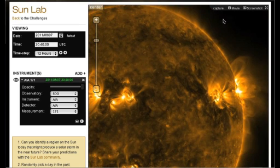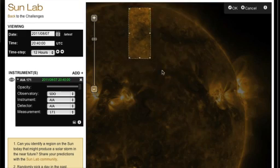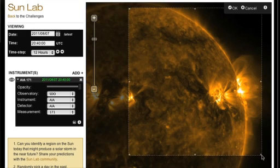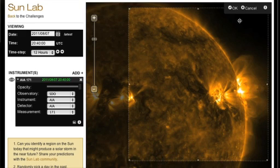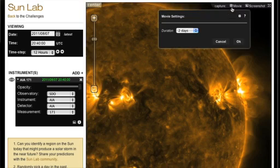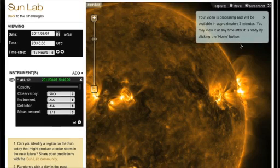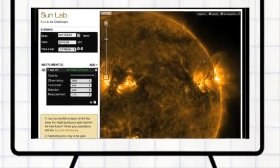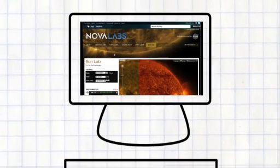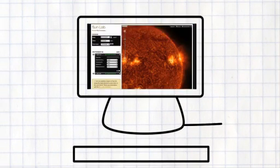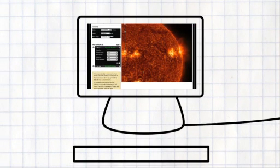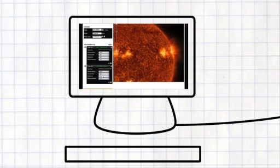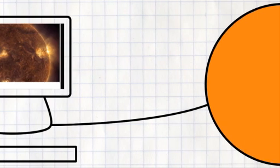To document what you've done, you can capture pictures, make movies, and share them with fellow researchers in our social feed. So give the Sun Lab a try. Right now, there are billions of dollars worth of solar telescopes hard at work, gathering images that you can use for your own personal solar exploration.